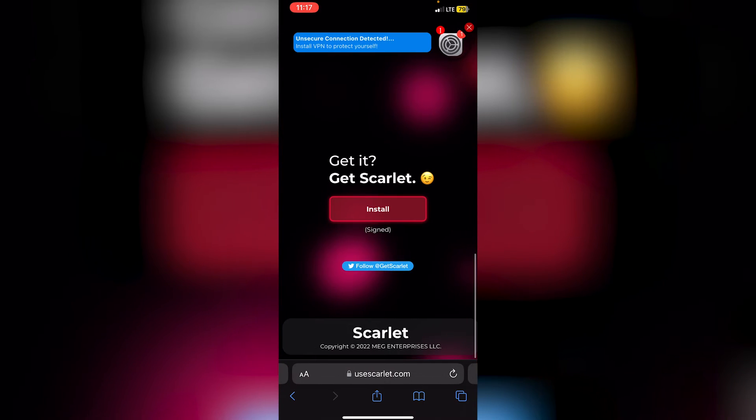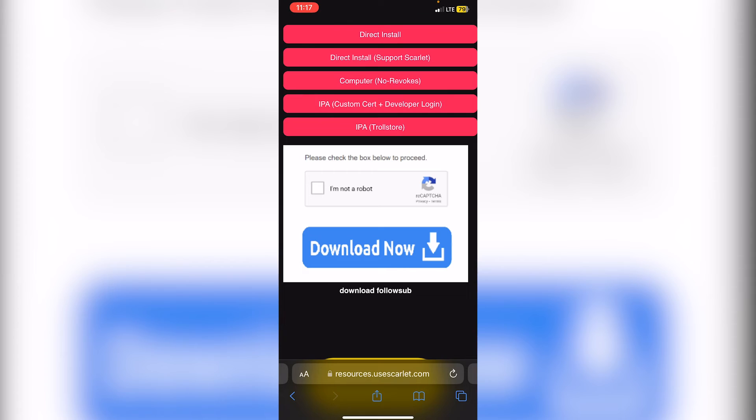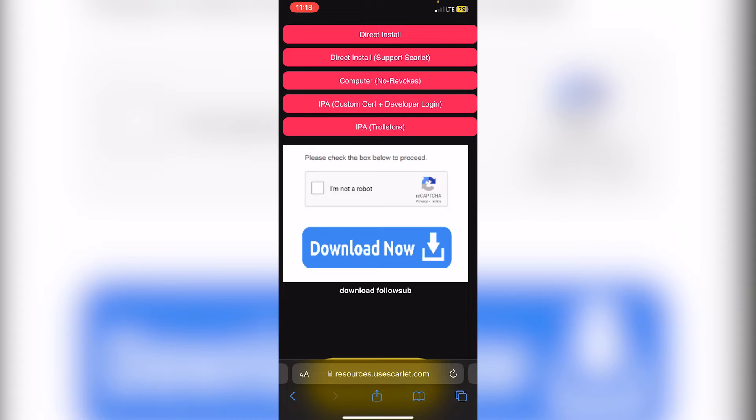Click install and you'll just get an ad, so ignore that ad and just click install again. If it worked correctly, you should see these options to install Scarlet. You'll see a bunch of ads here, so make sure that you do not click on those ads. Click direct install.